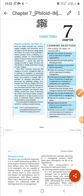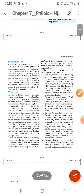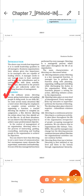Let's start a new chapter in BST — Chapter 7: Directing. Directing means giving instructions or guiding someone. In an organization, we give instruction and guidance, or motivate our employees to manage their work so that the organization's goals can be fulfilled.